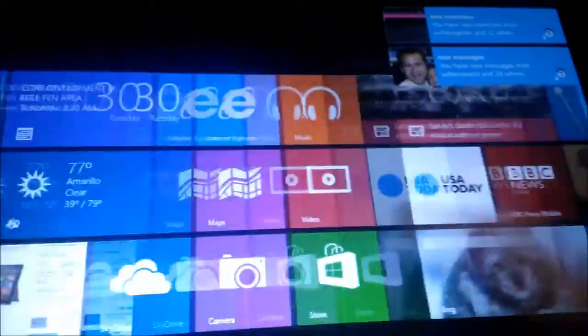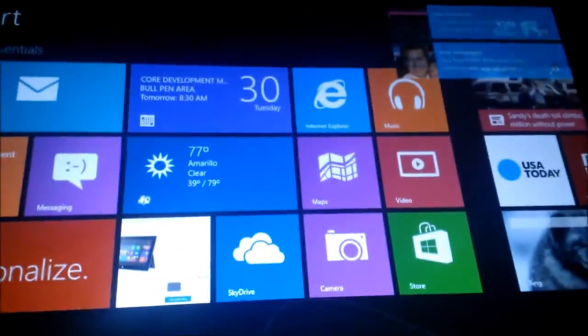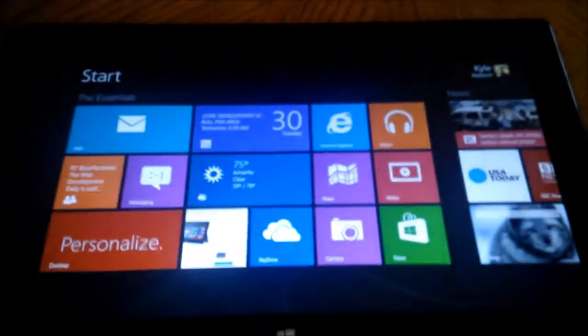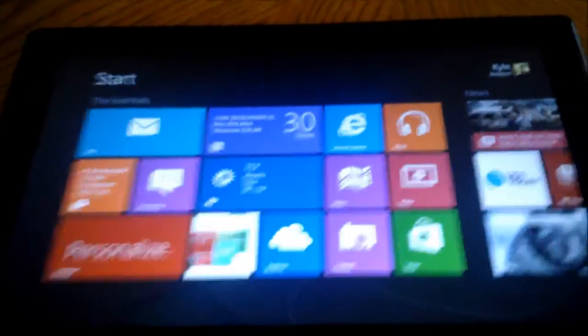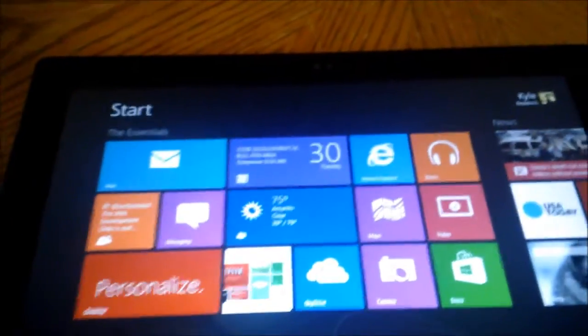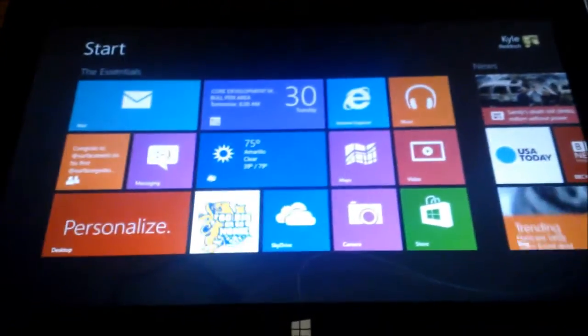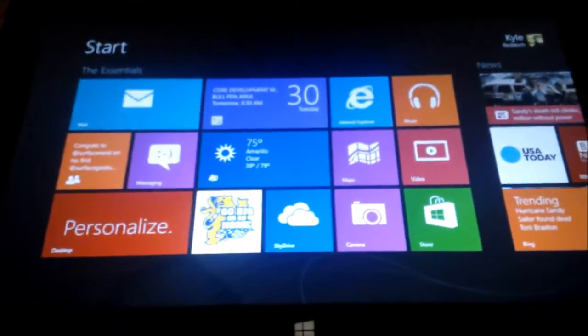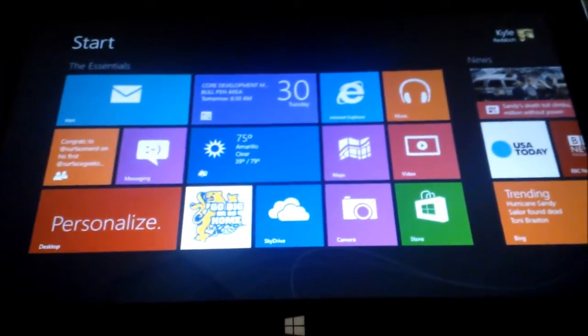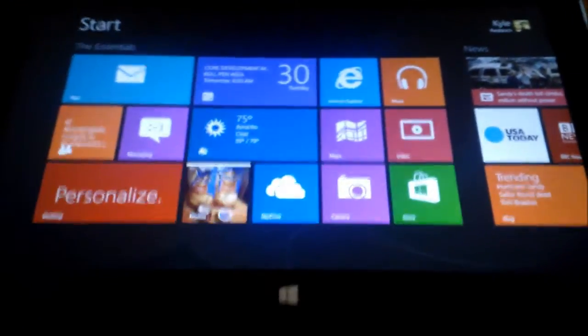So I can better organize my start screen and not have it all cluttered. I hope you enjoyed this quick run through of the start screen organization. Please look back to surfacegeeks.net for more how to's to come. Thanks.